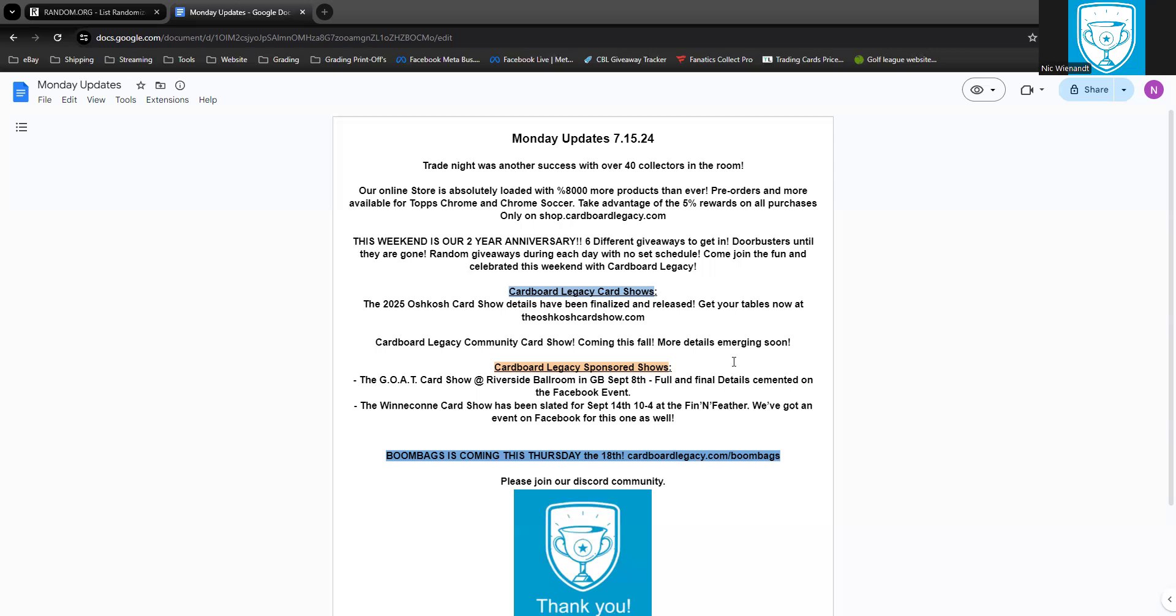Our online store is loaded up with a thousand percent, eight thousand percent more products than ever, pre-orders and more available for Topps Chrome and Chrome Soccer. Take advantage of that 5% rewards we put on all purchases only on shop.cardboardlegacy.com.